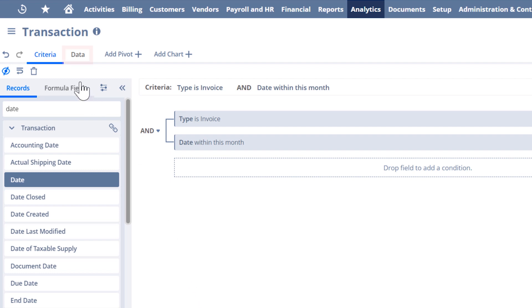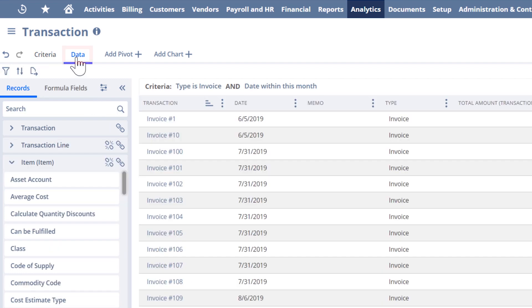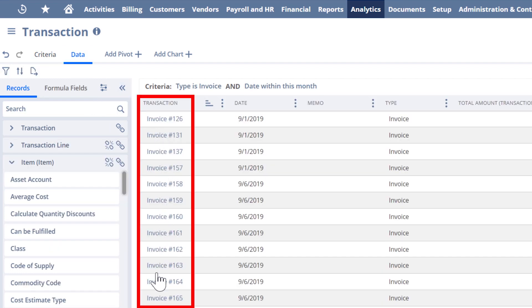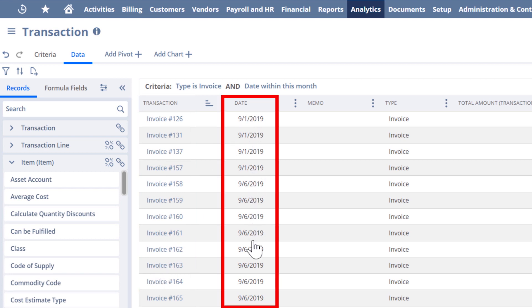Now if I click on the data link in the upper left, we see the same list I started with, but only invoices and only dates that occur within this month. Nice progress.